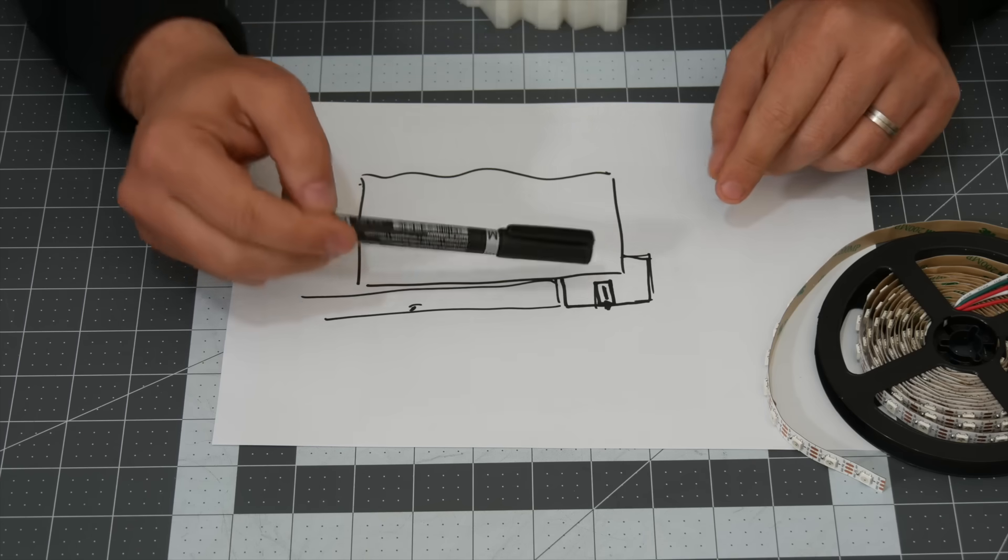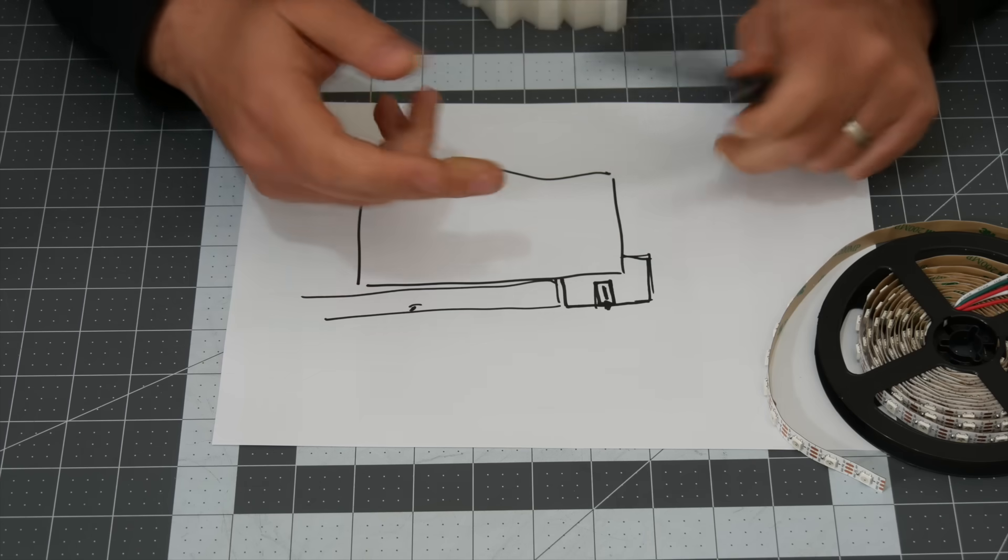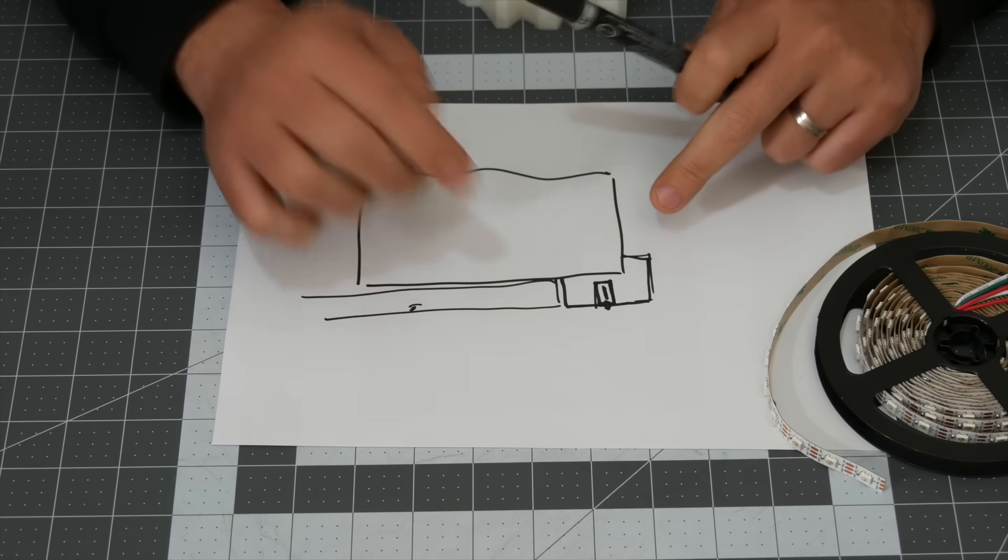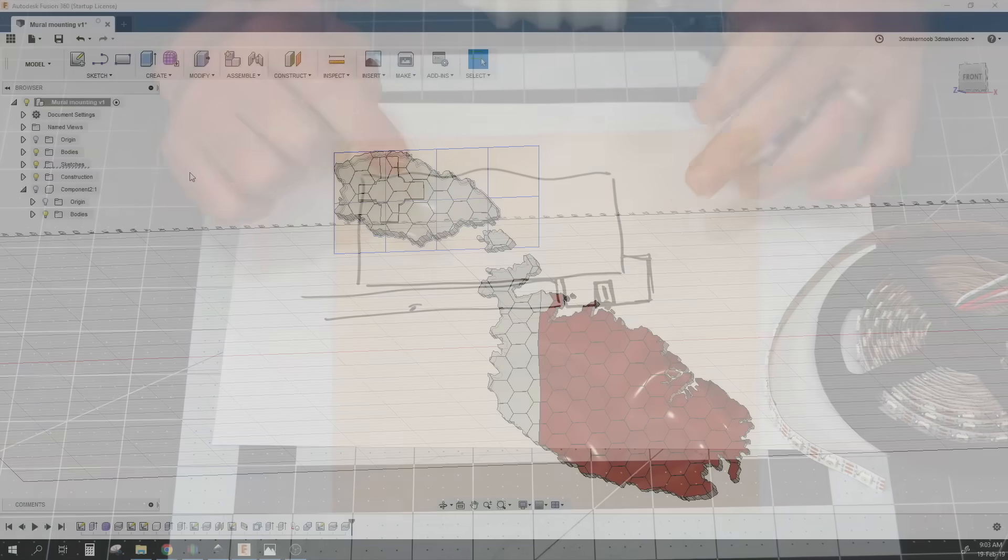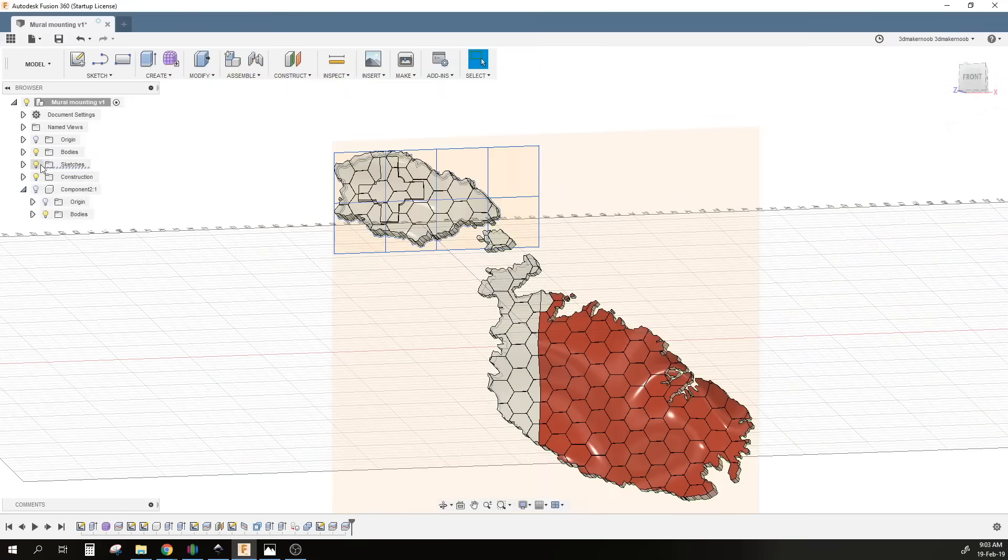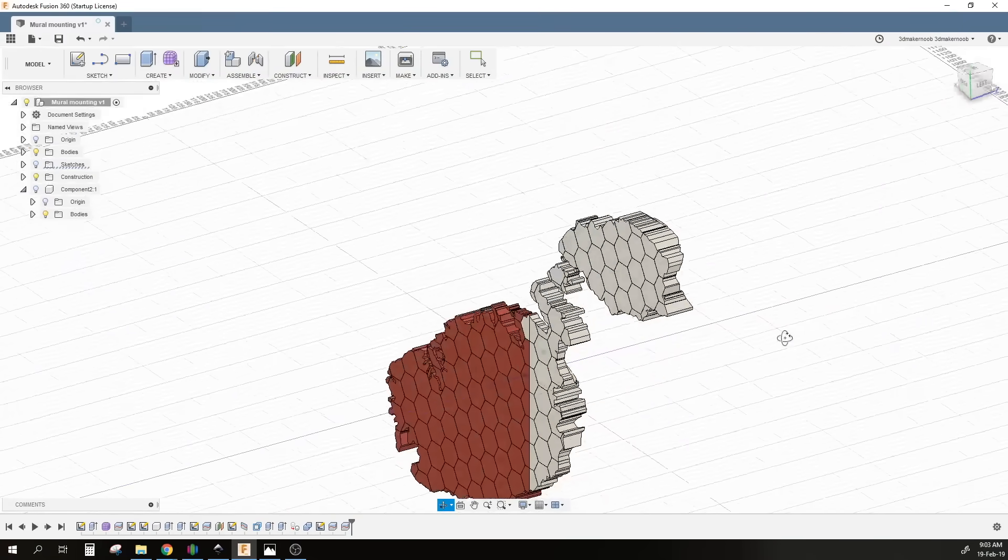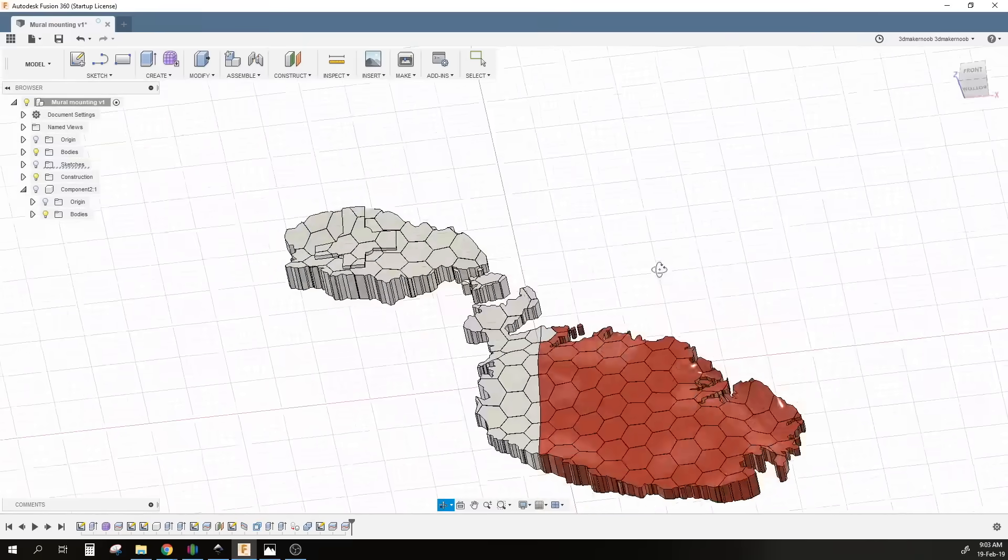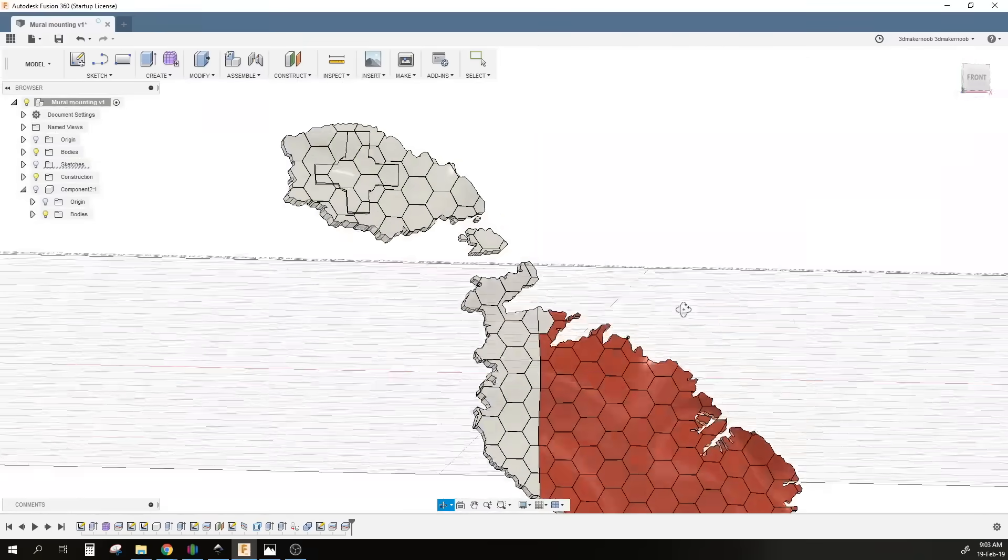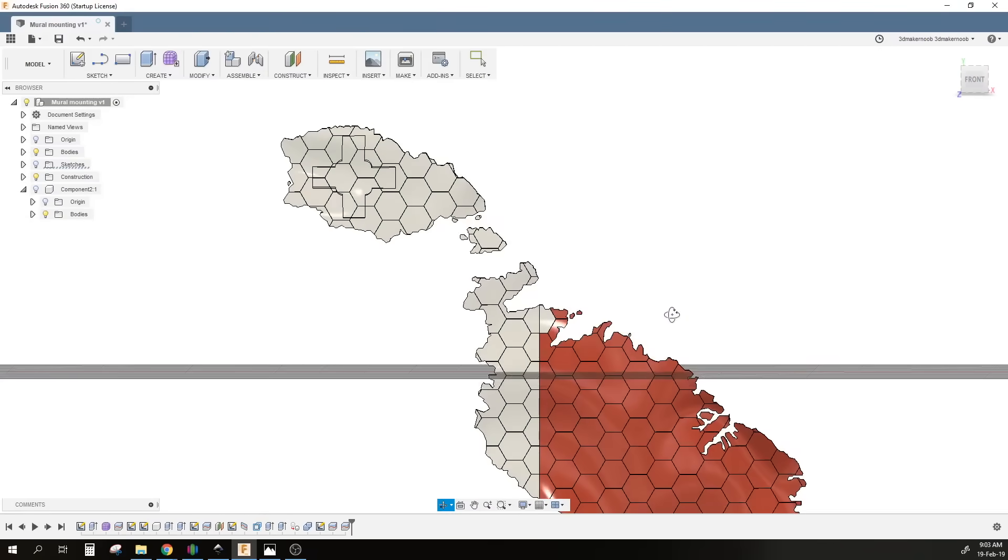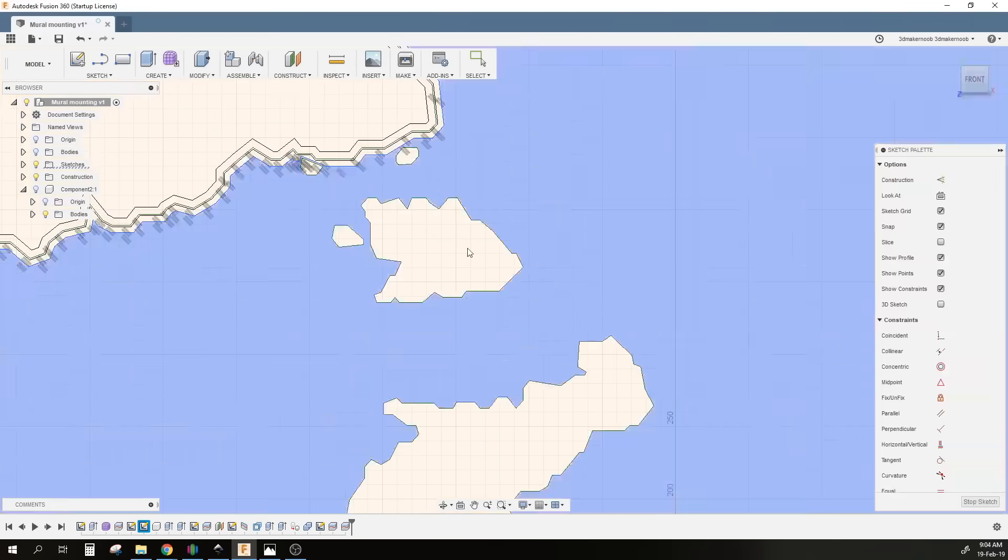Now this shouldn't be too complicated to do, and the reason being is that when Spinnerhands designed this thing, he gave me all the Fusion 360 files in order for me to look what's happening and see the design. Therefore I have the original designs.